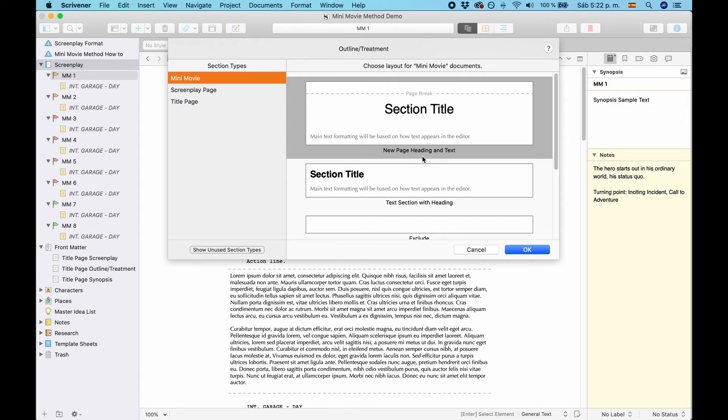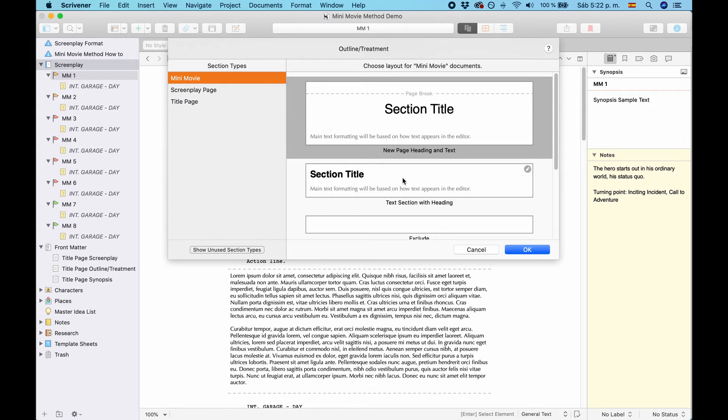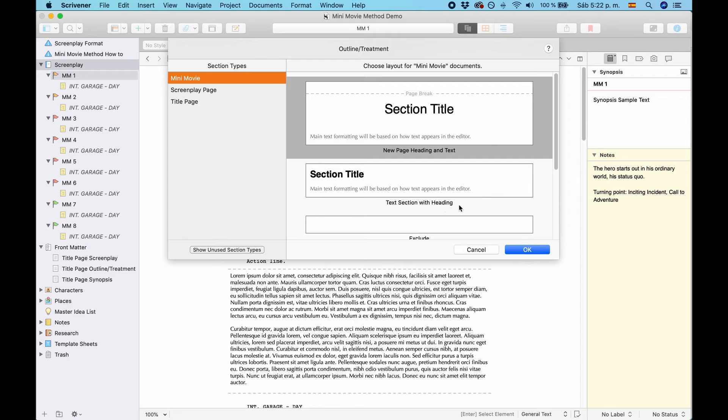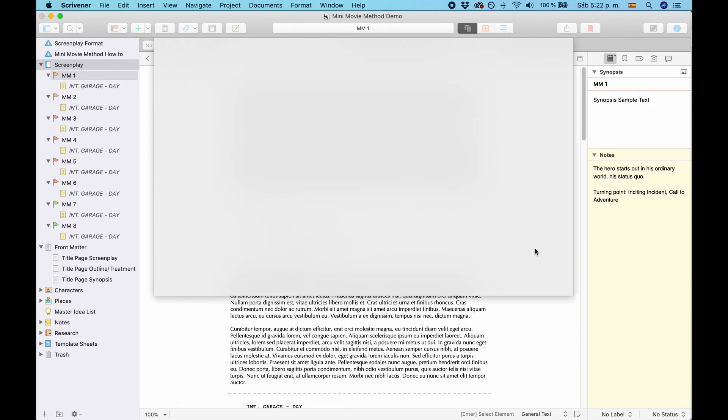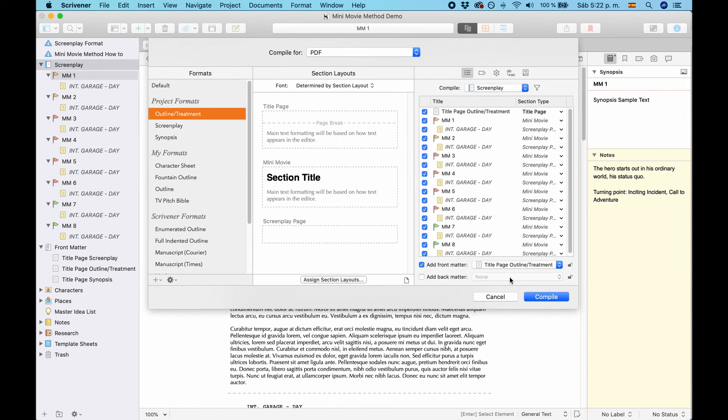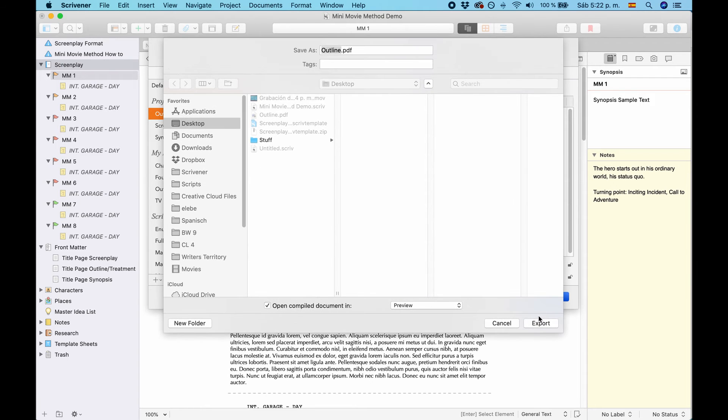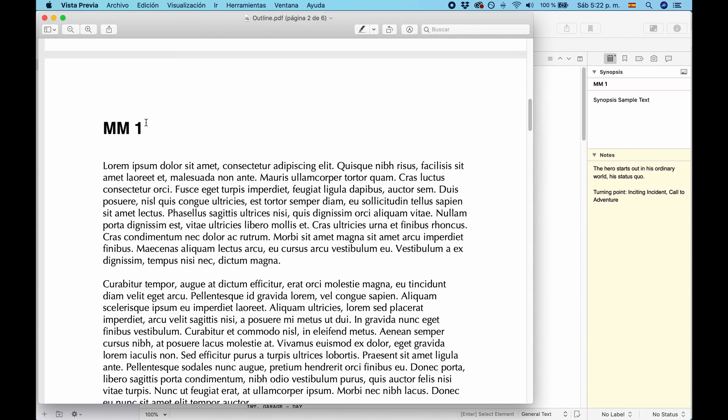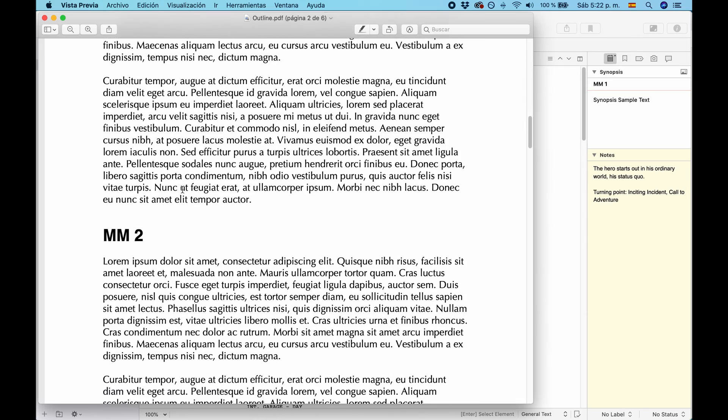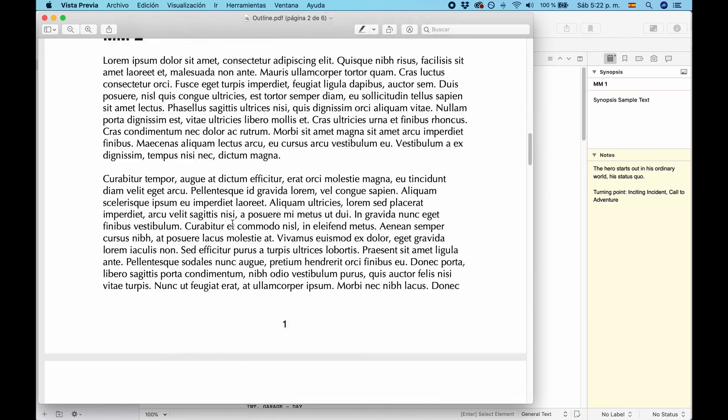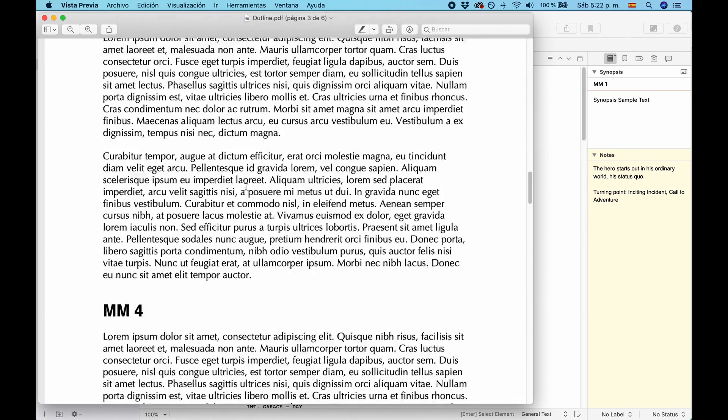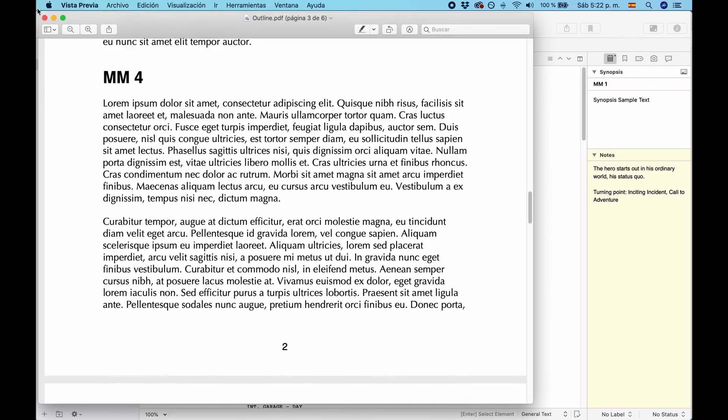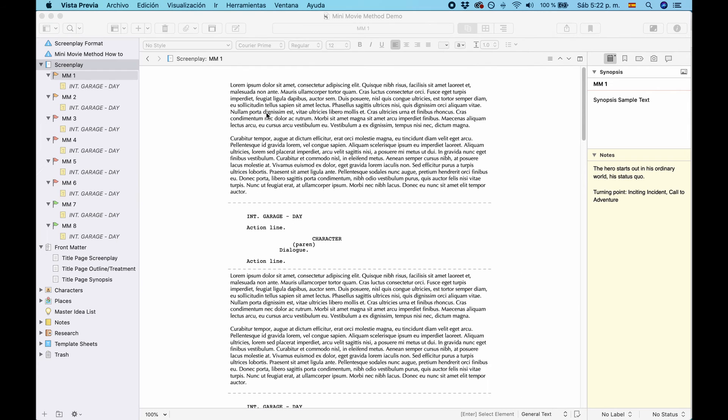And if you select Mini-Movie, you can see that new page heading and text is selected as format for this section. If you want to avoid the page jumps, just choose this one, Text Section with Heading. Okay. Compile again. And you see it has a slightly different formatting, and all the mini-movies will just follow each other without a page break before each one.